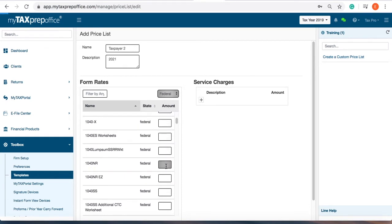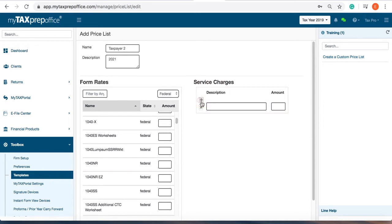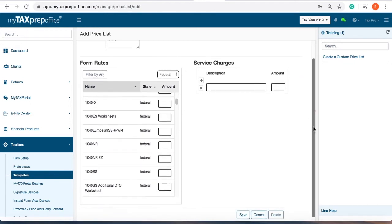You can also add additional information by going to the other services section and clicking on the plus sign to add a description and the amount. When you have finished, click Save.